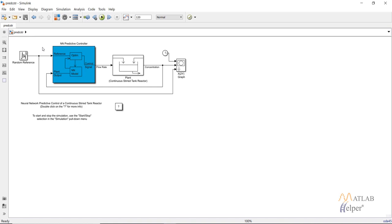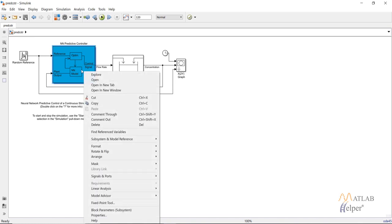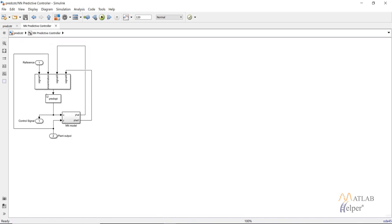The NN predictive controller is fed with the reference signal — we are using a random reference signal, though in real life you would know what your plant output should be. It is also fed with the plant output for the NN model. Right-clicking on the NN predictive controller and opening it in a new tab shows a block named prepped op, which is the optimization algorithm. It is fed with the reference signal, two signals from the NN model, and the plant output. It then uses the optimization algorithm to calculate the control input parameter, which is fed to the actual plant.